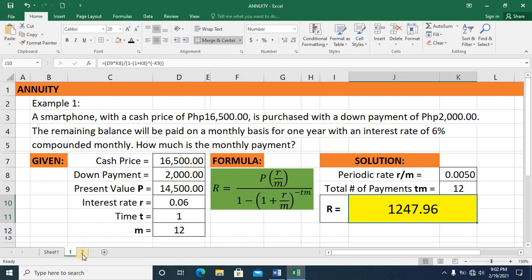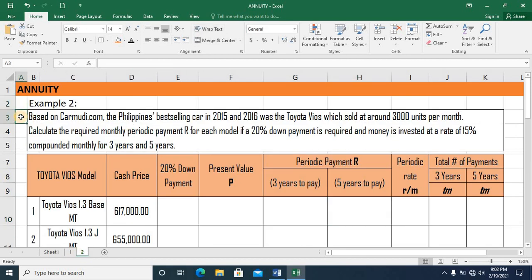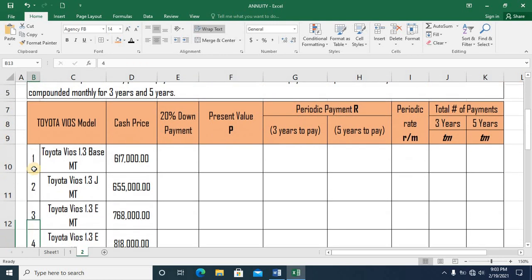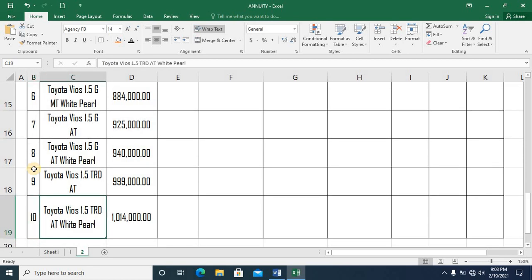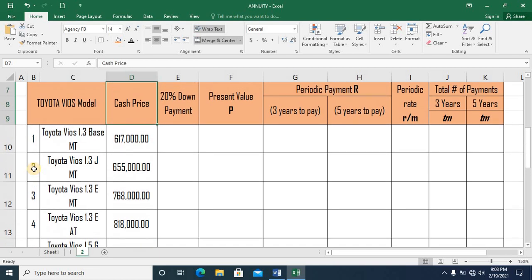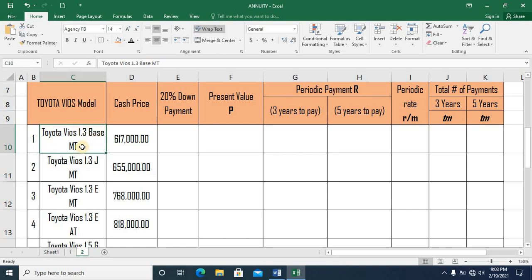Let's proceed to example number 2. Based on carmoody.com, the Philippines' best-selling car in 2015 and 2016 was the Toyota Vios, which sold at around 3,000 units per month. We will calculate the required monthly periodic payment R for each model if a 20% down payment is required and money is invested at a rate of 15% compounded monthly for 3 years and 5 years. The table has 10 different Vios models with different prices in increasing order, starting with the Toyota Vios 1.3 base manual transmission.